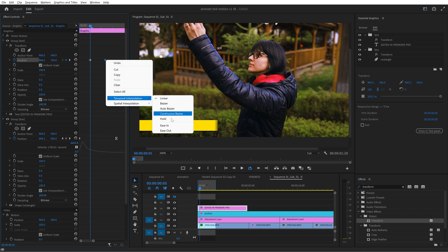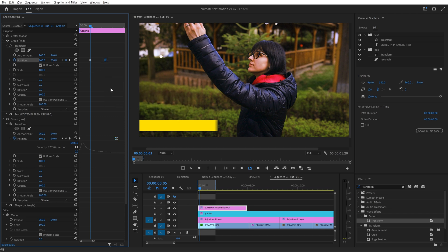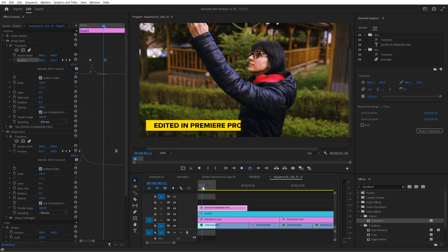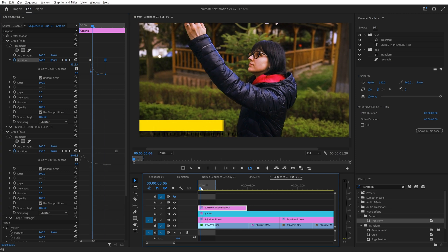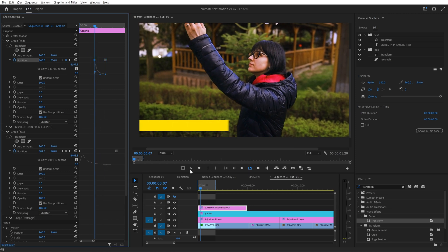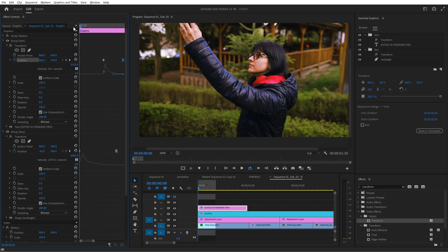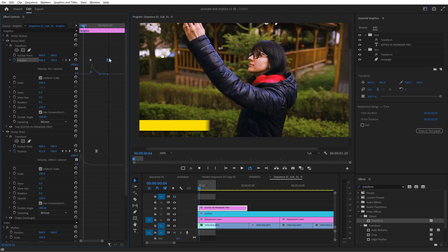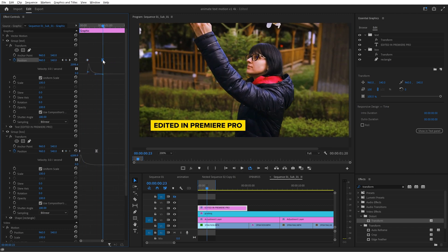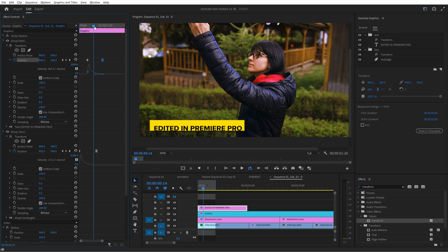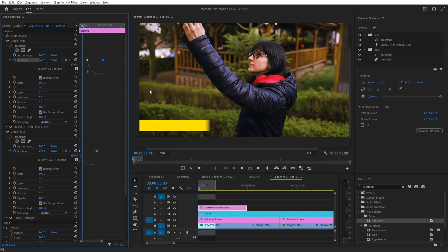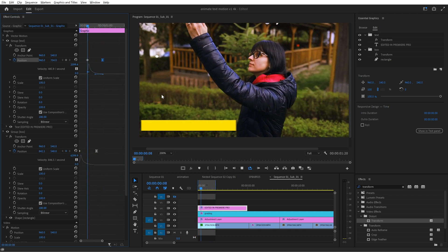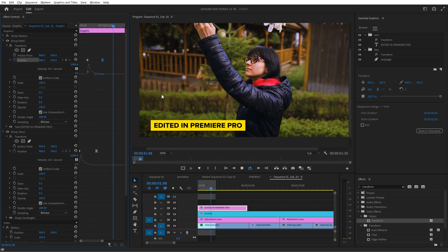Now for the second keyframe right click and choose ease in just like we did for the box and then drag the handle more to the left to create even more smoothness. You may need to readjust the position of the keyframes like I did here because the text needs to enter the box at a specific time. So have patience with this, try different versions but in the end it should look something like this.